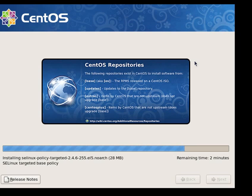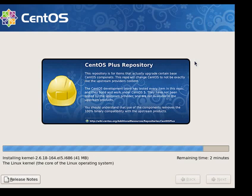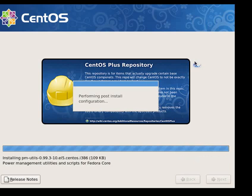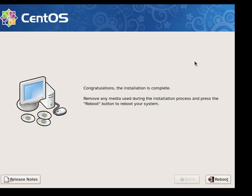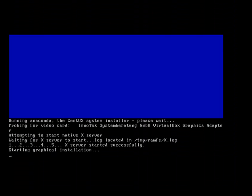There's about two minutes left on the installation now. The installation is complete and we can go ahead and pull the CD out and click on Reboot.